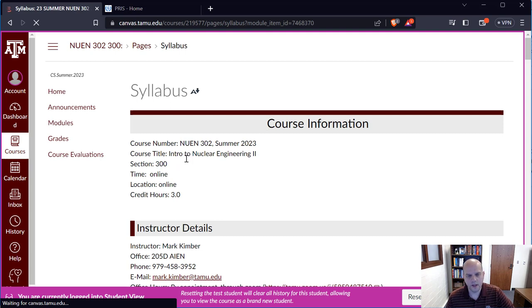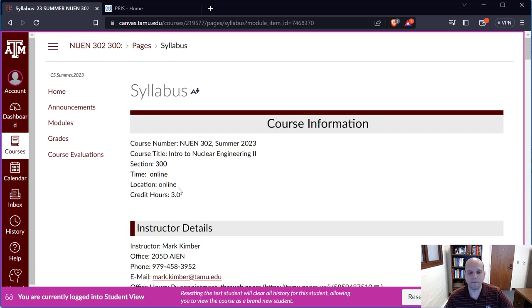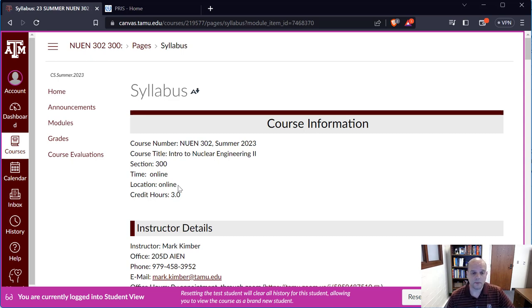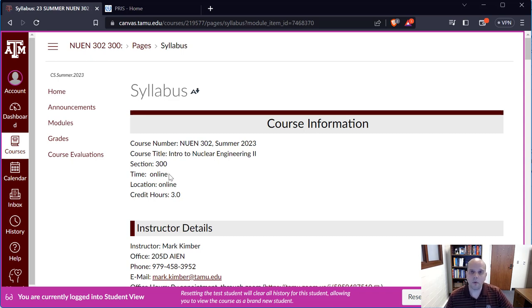Here's the course information. This course is going to be exclusively online — there's not going to be any in-person component, at least not on campus. There will be some Zoom meetings throughout the semester, but the lectures are all going to be pre-recorded. There isn't a set time you'll need to watch these; you'll watch them as you can throughout the week. Do not wait until Friday night — make sure you're up to speed and asking questions along the way.